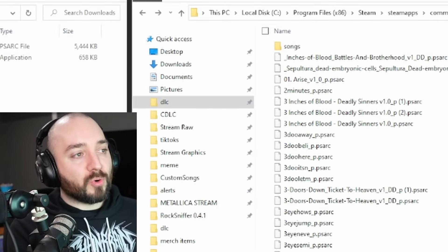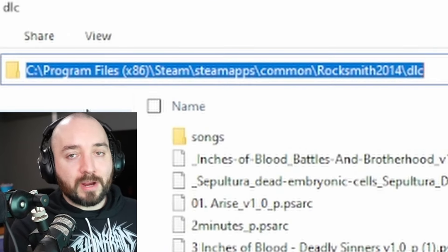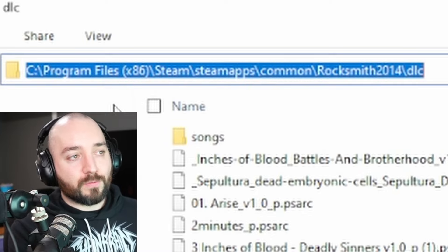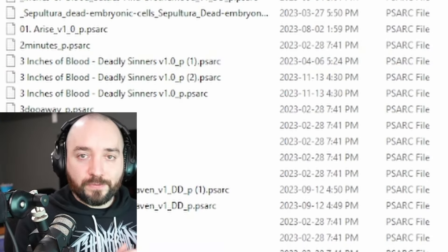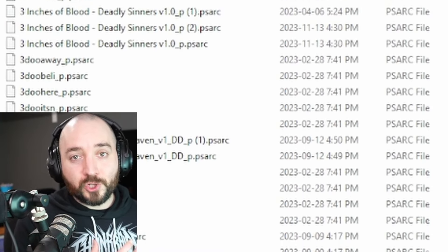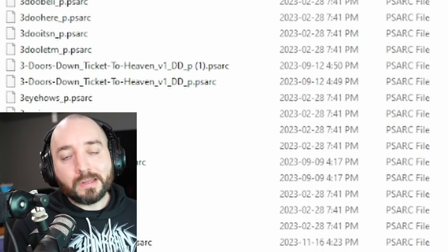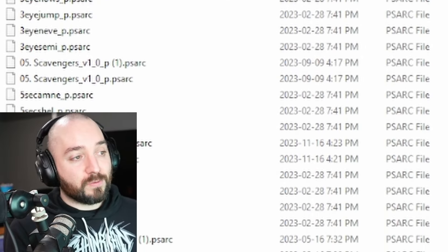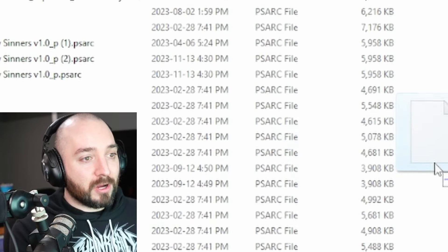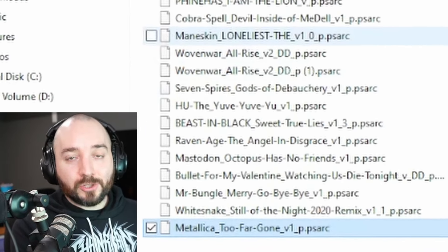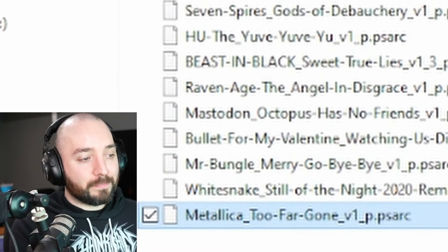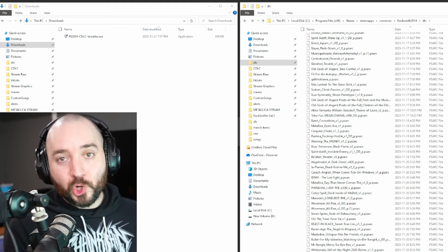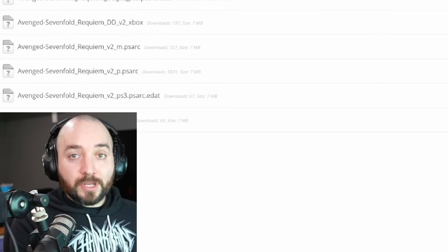Now that you have your downloads folder up and you see your Metallica CDLC there, you're going to open up a second file browser and navigate to C > Program Files > Steam > SteamApps > Common > Rocksmith 2014 > DLC. This is the folder where, typically, if you purchased official Ubisoft Rocksmith DLC, they would download it into this folder. In our case, we're going to take all of our custom songs and toss them into this folder. So Metallica Too Far Gone — I'm going to drag it to my DLC folder. When you launch Rocksmith 2014, Metallica Too Far Gone will show up in the game and you can play it.